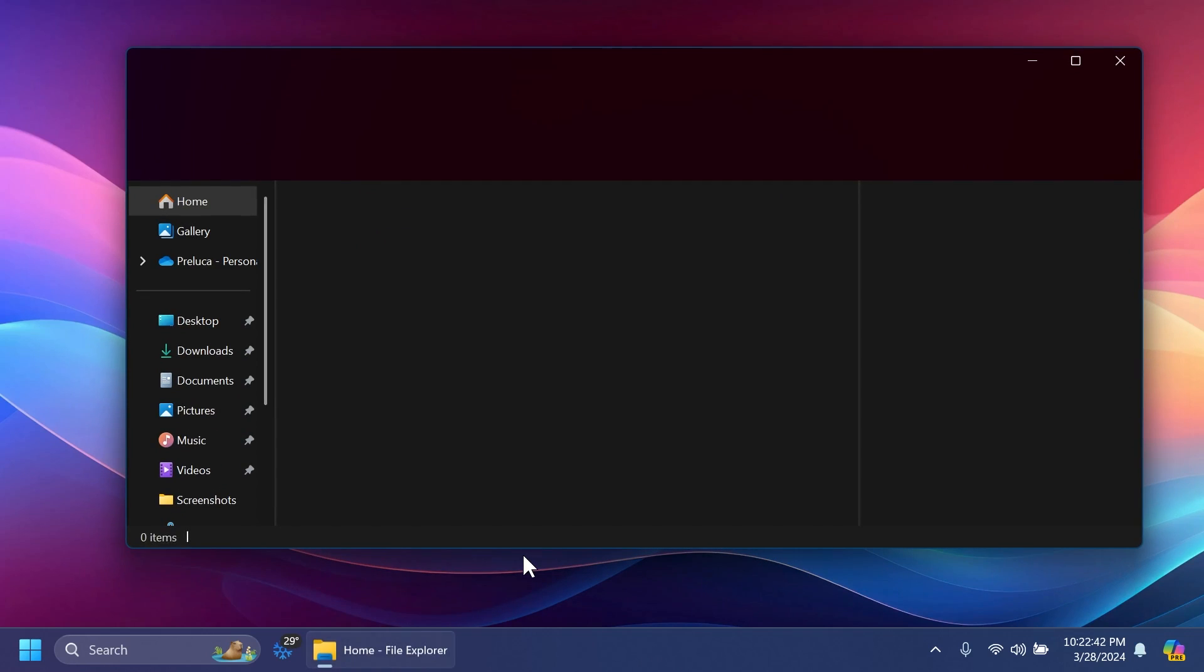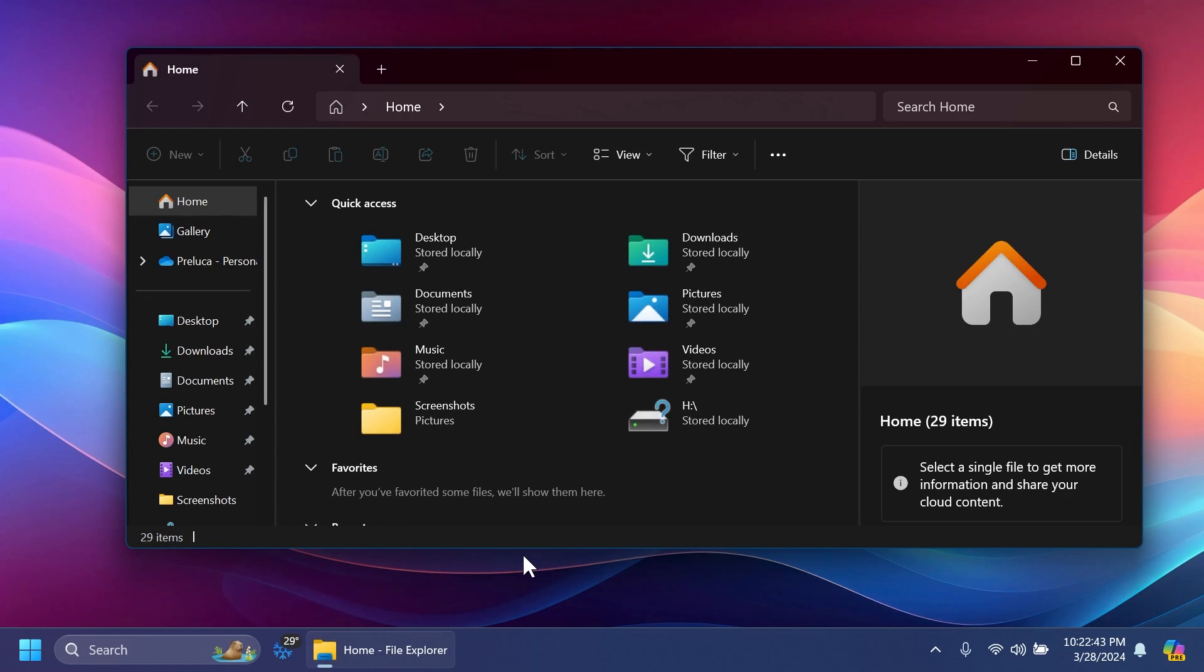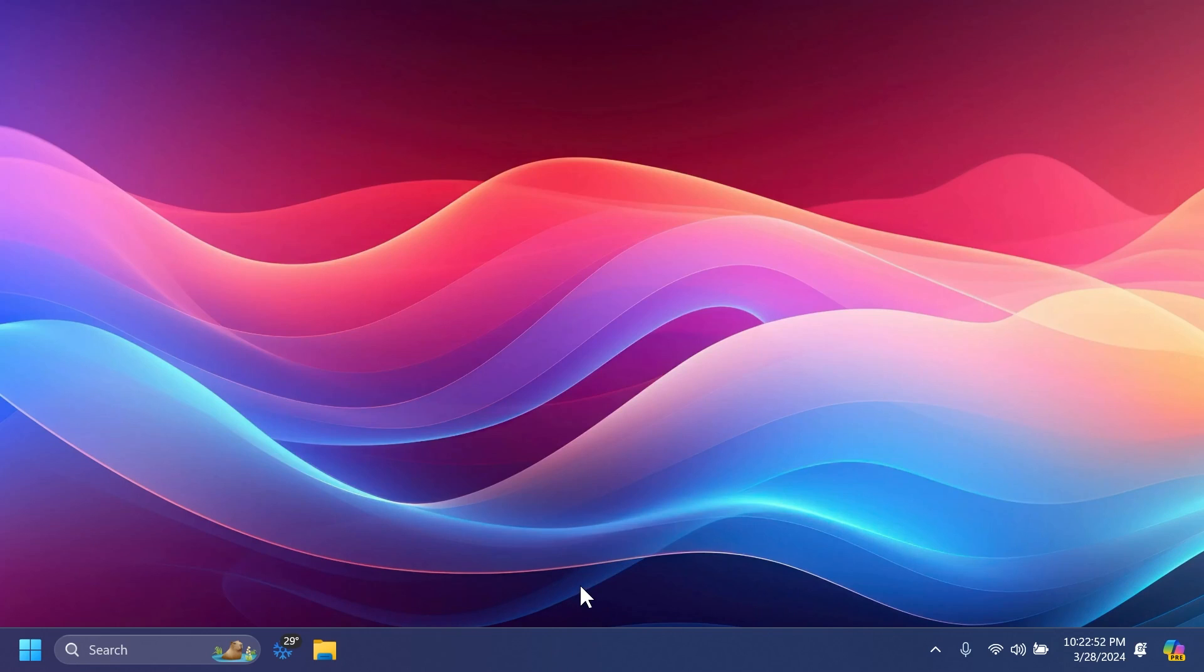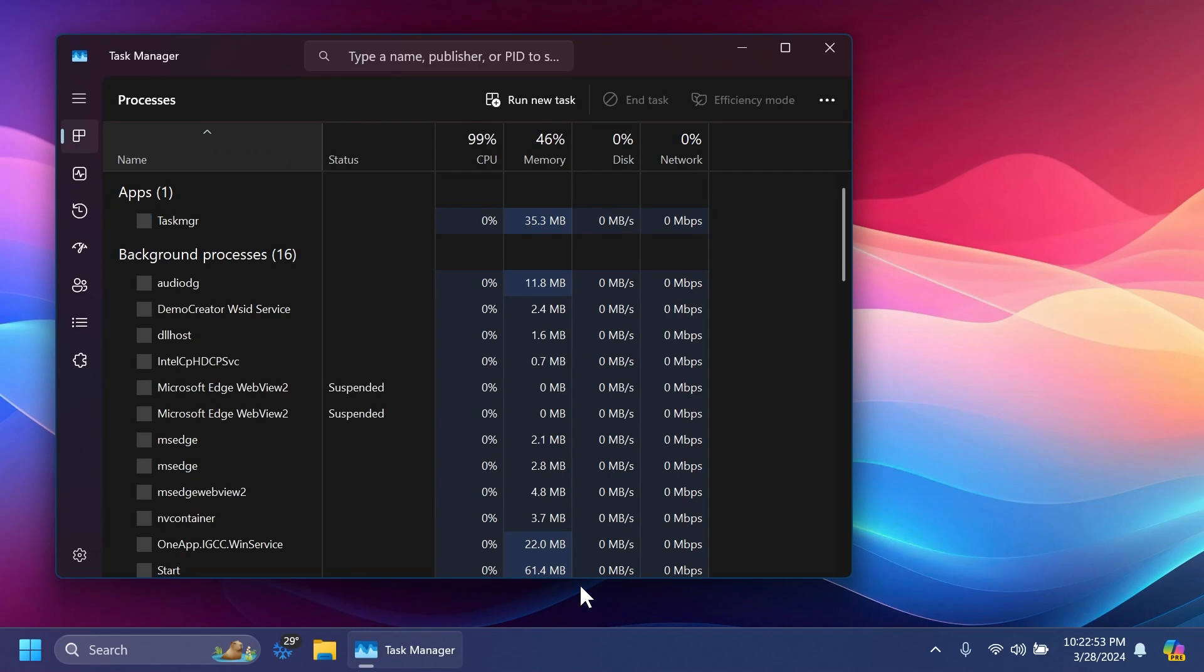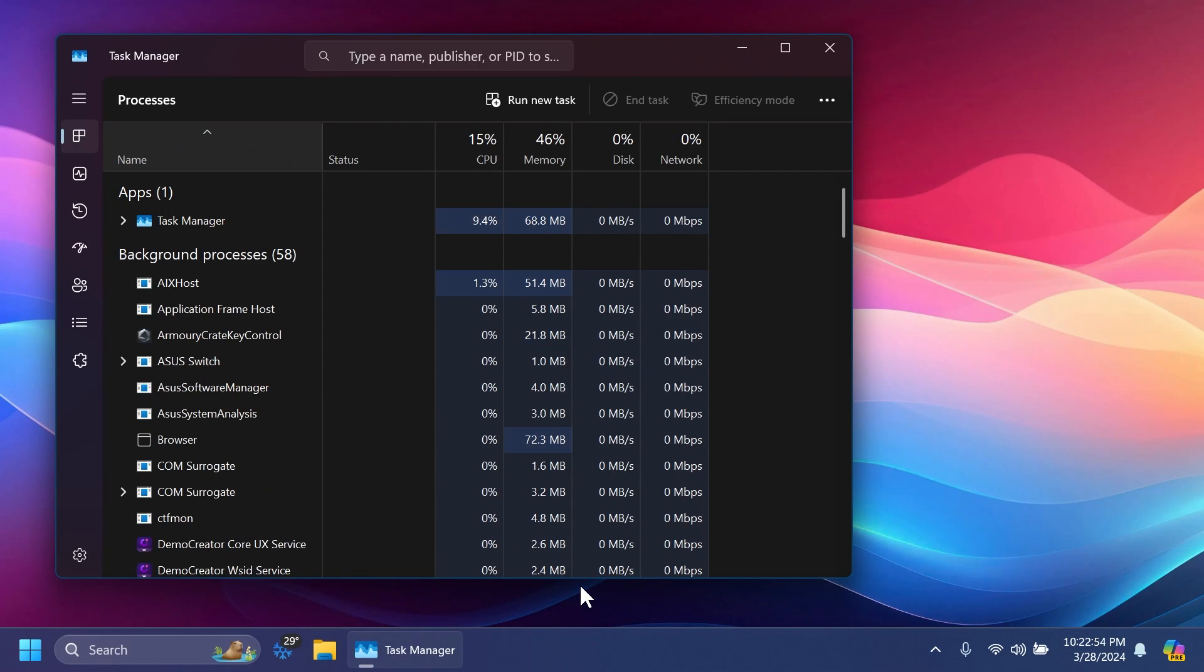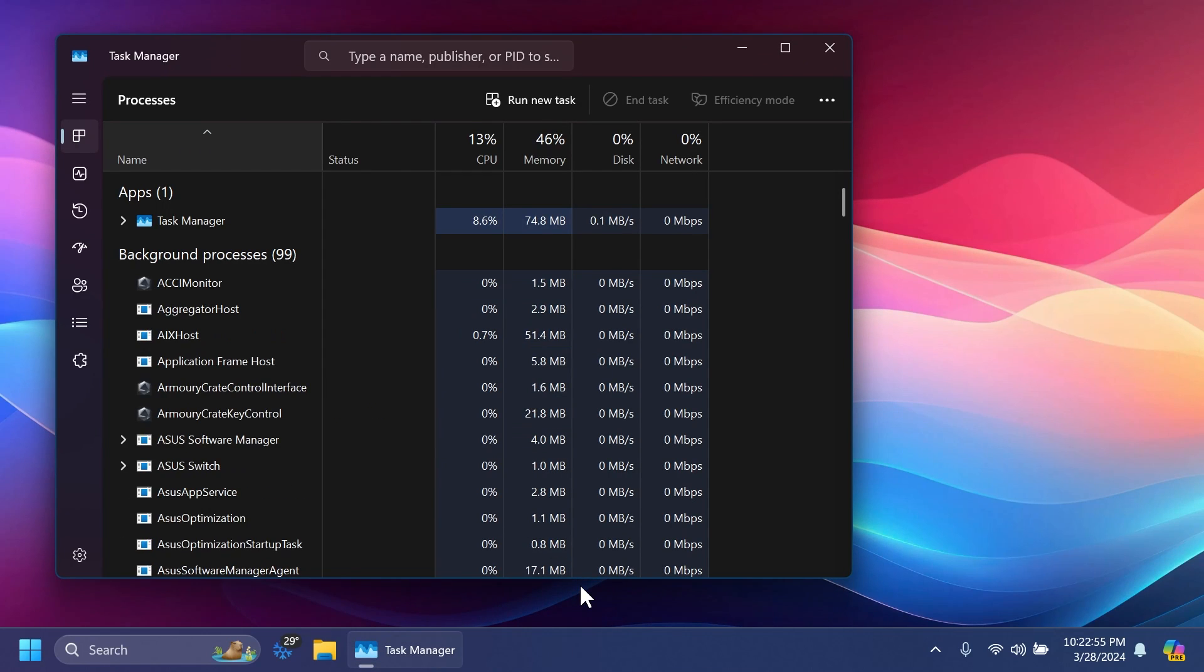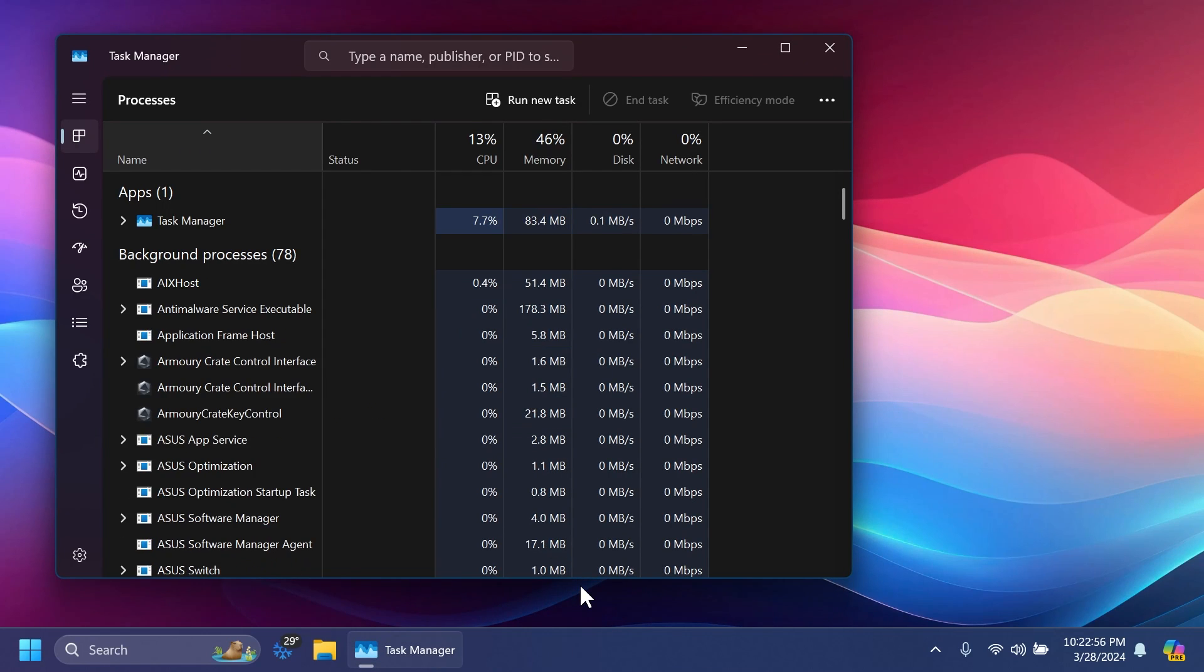Related to File Explorer, they fixed an issue causing some insiders to see File Explorer unexpectedly using the previous design and having no tabs in the latest builds. Related to Task Manager, they fixed an issue where Task Manager was holding onto process handles, sometimes leading to processes not stopping when you closed apps if you'd had Task Manager opened.